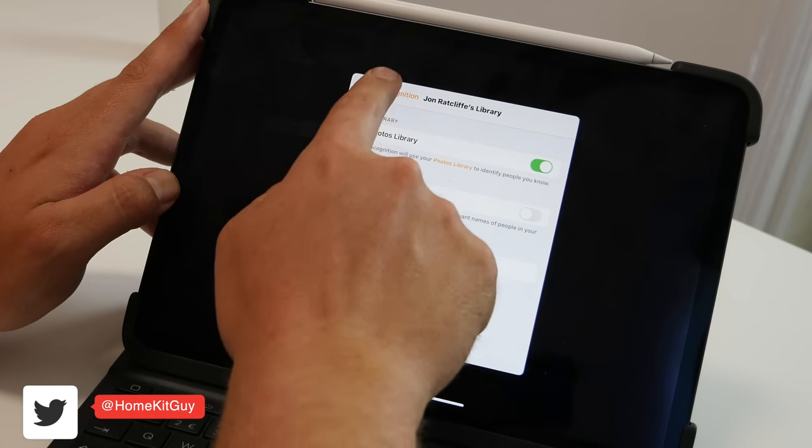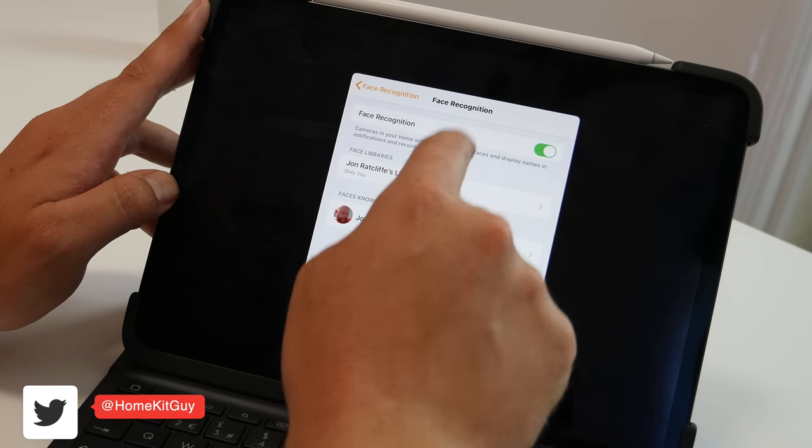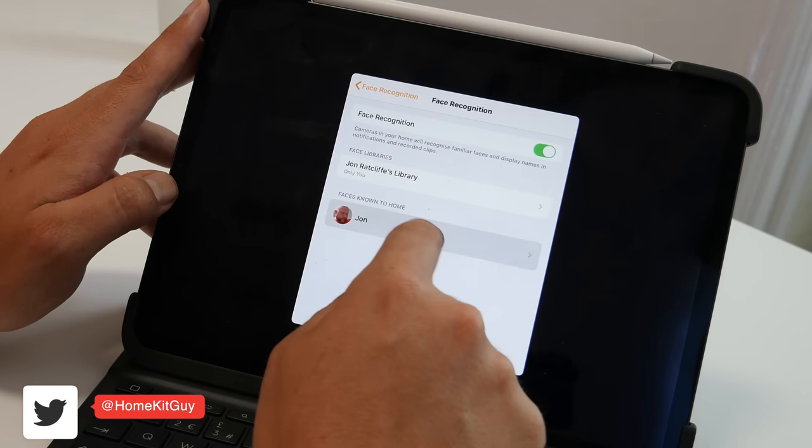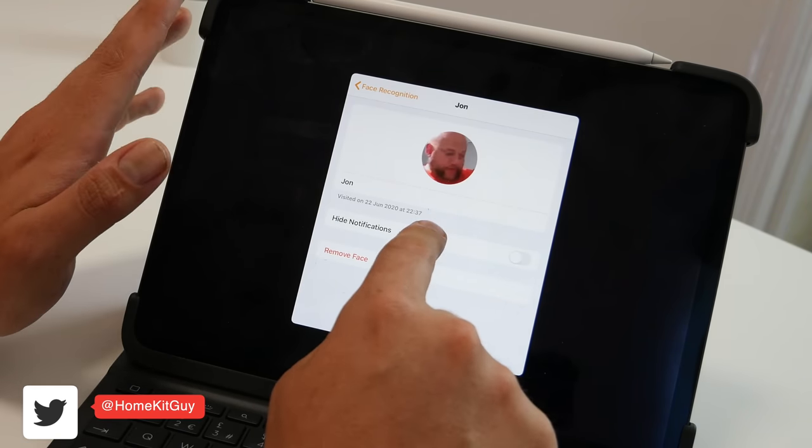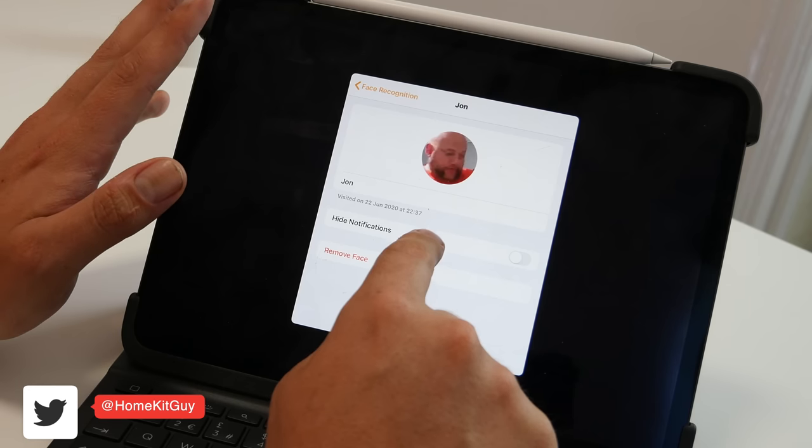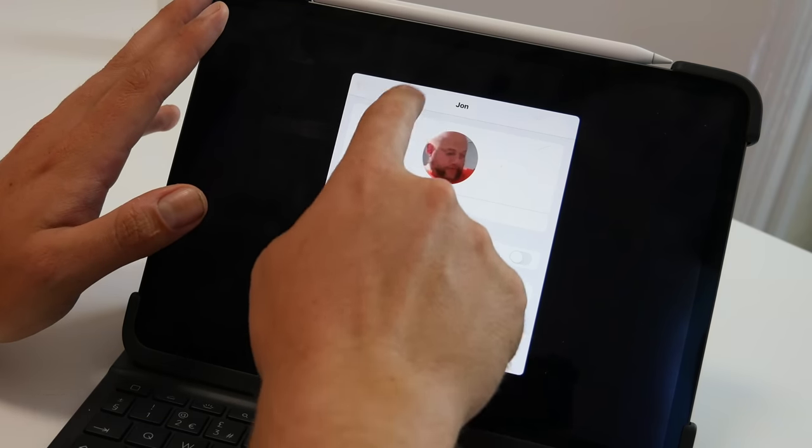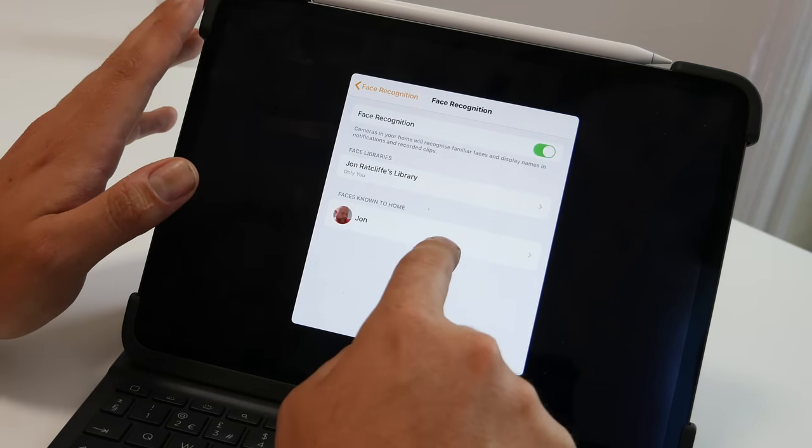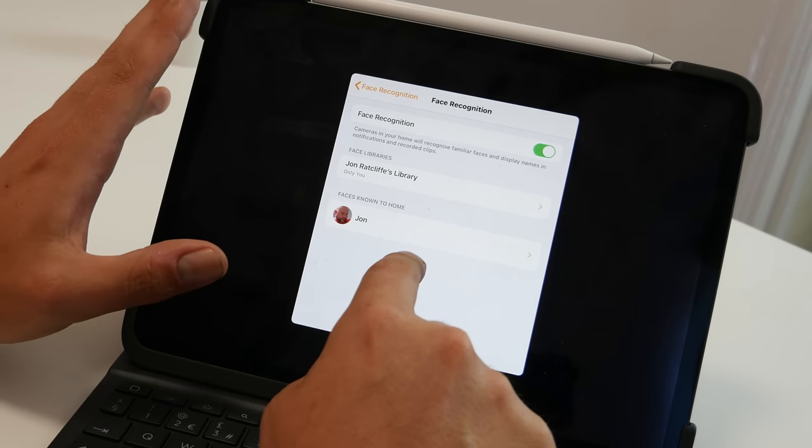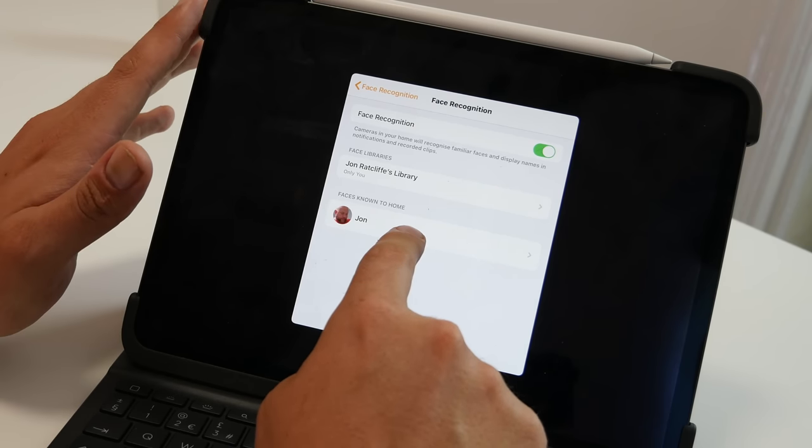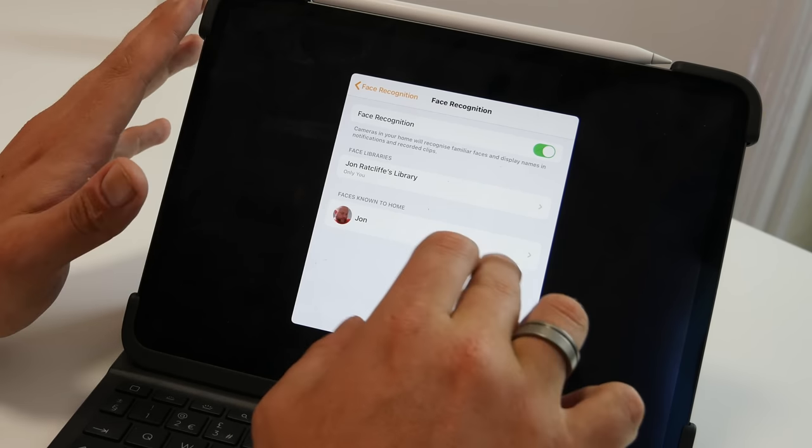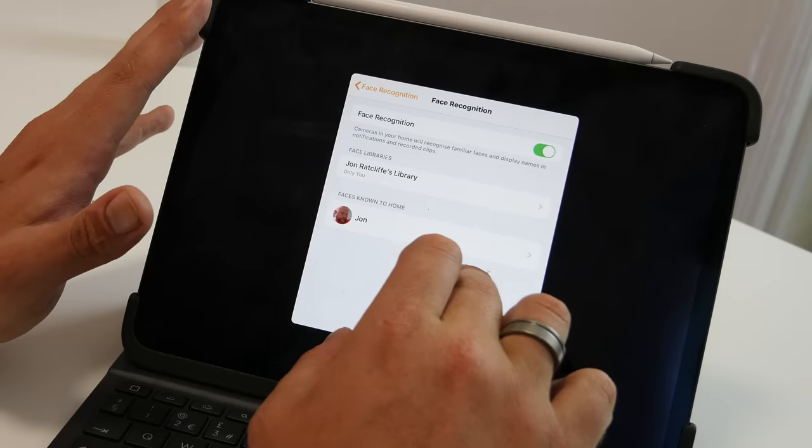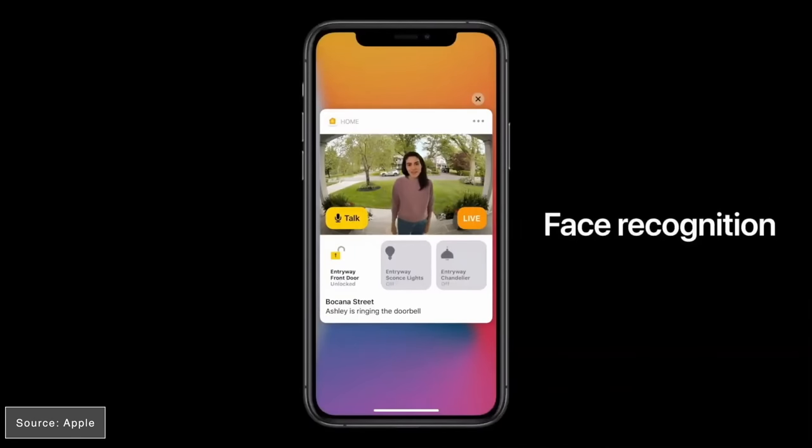At the moment, facial recognition appears to only work within the settings. It doesn't do anything with HomeKit Secure Video or its timeline. And it shows you when this particular device last detected that particular face, which in the main, it is pretty useful, but I'm sure this will develop over time, especially when you're using it with a doorbell, as they said in the keynote.